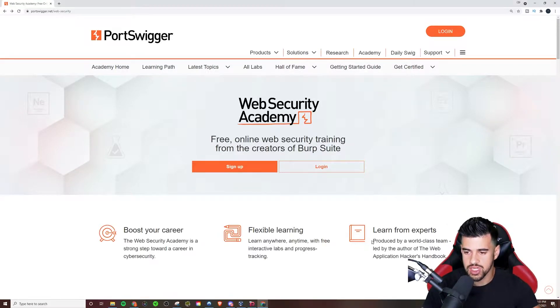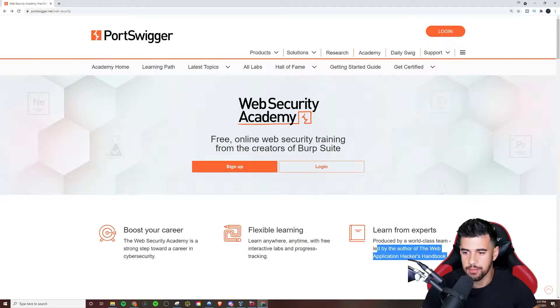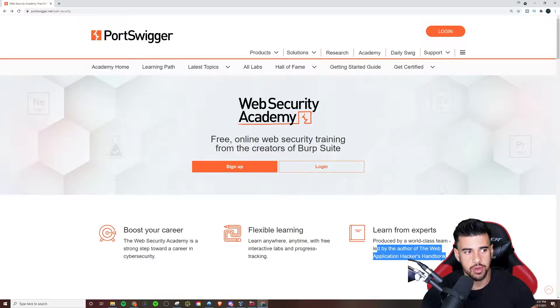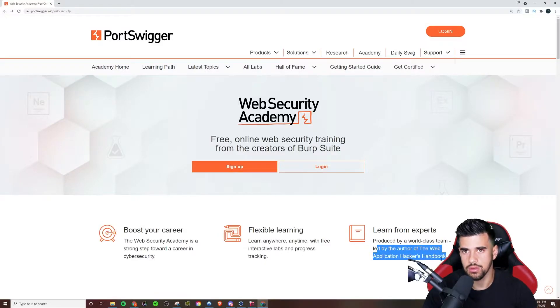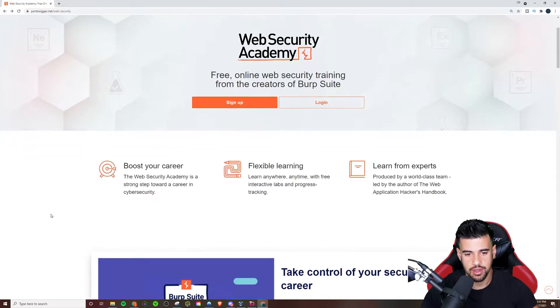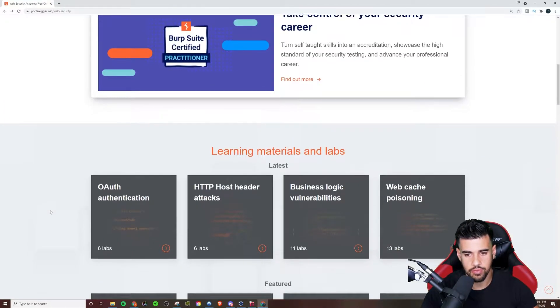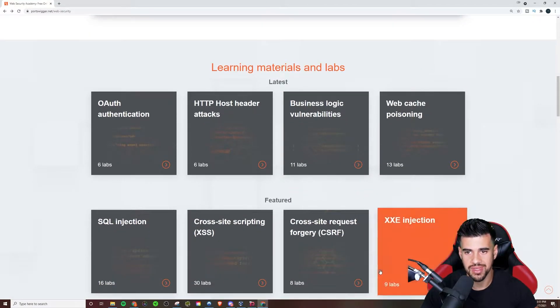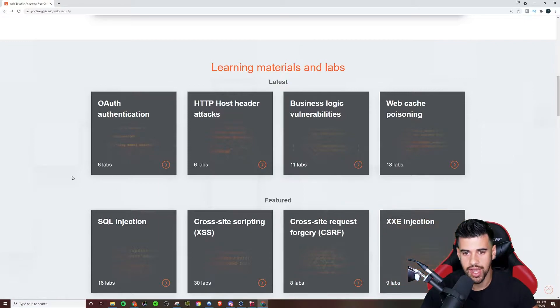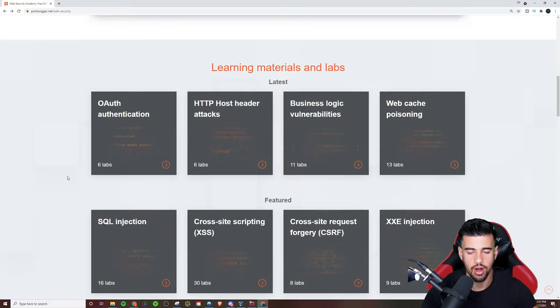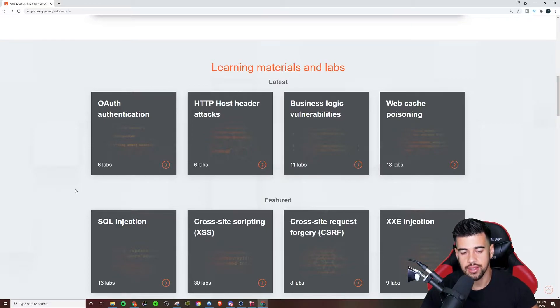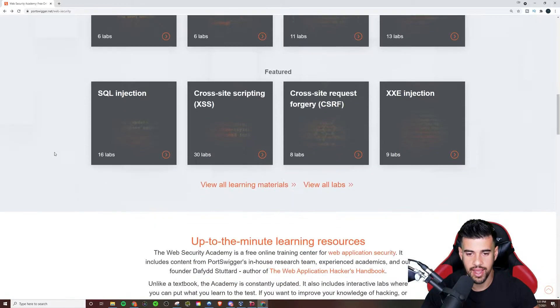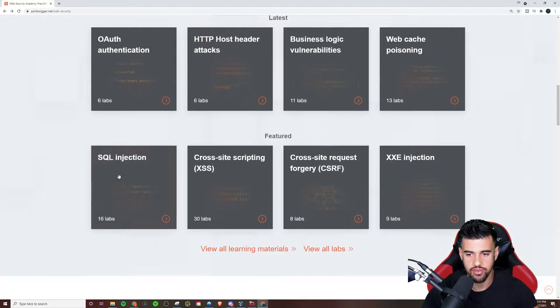Another interesting thing to note is this is led by the author of Web Application Hacker Handbook, which is one of the old school, really solid resources on web app vulnerabilities. If we just scroll down here, we'll see there's a number of materials and labs and it really does cover pretty much any web based vulnerability that you can think of. It has some kind of information on it.